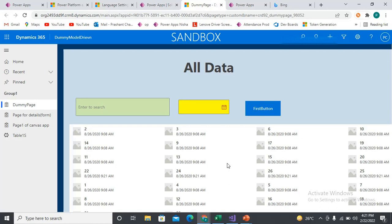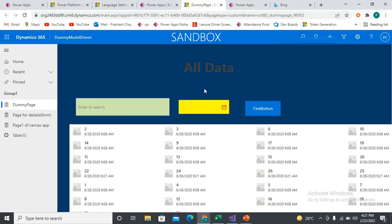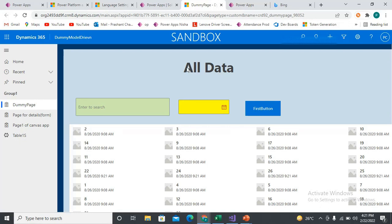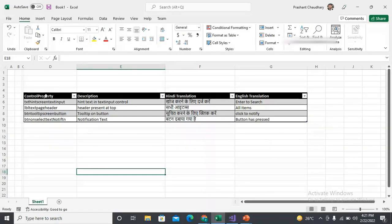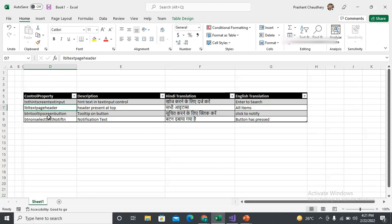In order to create the localized content as a resource file, you need to first create the resource file. Prior to that, let me show you: I have here one label 'All Items', there is a text input, and there is a button. I have already created one Excel sheet. This is my control name and control property that I'm referencing, the Hindi translation — what the Hindi translation should look like — and what would be the English translation.